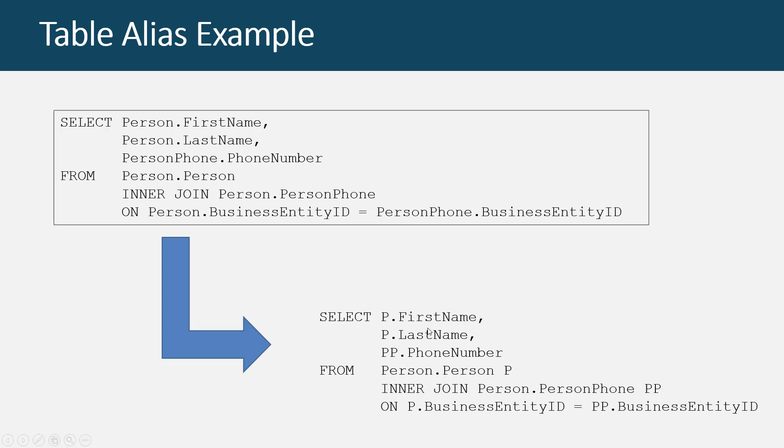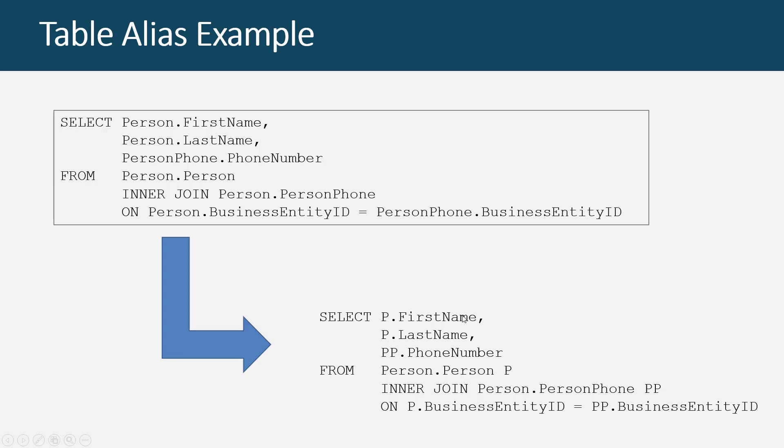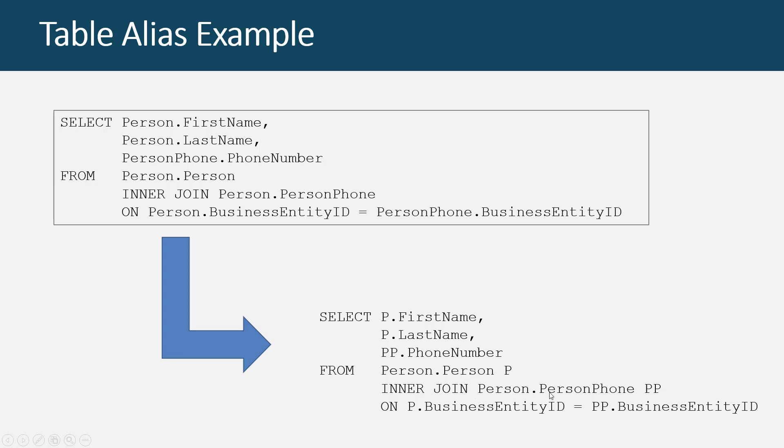It kind of tightens up the SQL, and how we do that is by putting the alias at the end of the table name. So here we have select and then from person dot person, and then we're saying call the person table from now on, P. So by doing so, we now select P dot first name. So we get first name from the table aliased to P, last name from the table aliased to P, and then we got phone number from the table aliased to PP. Well, that's interesting. What's that table?